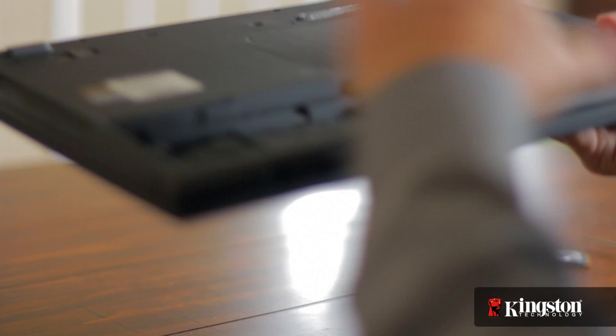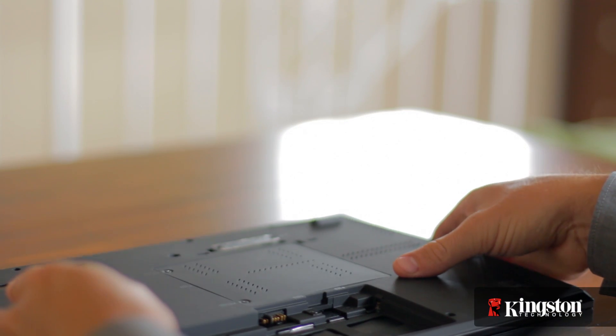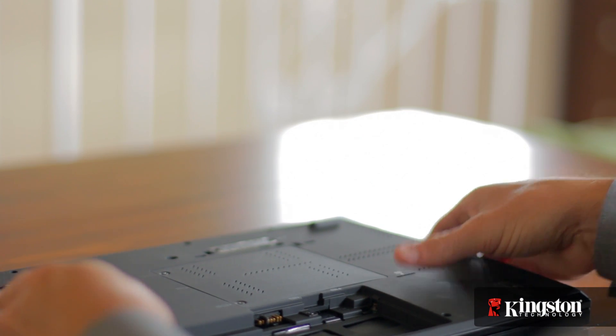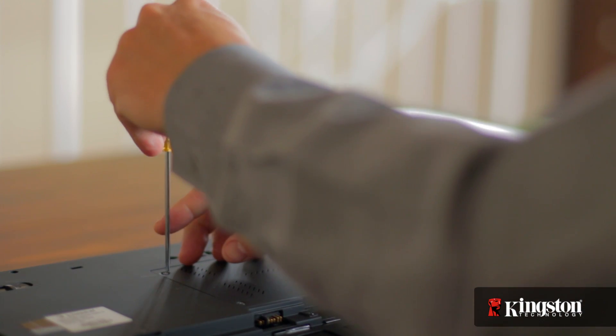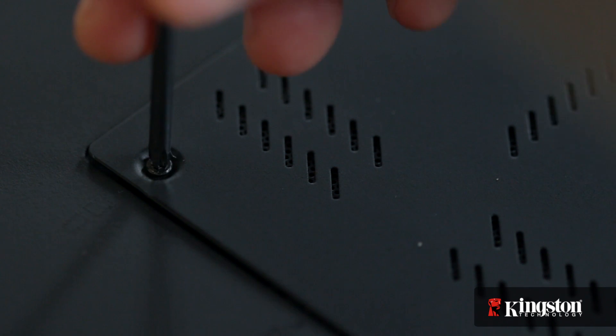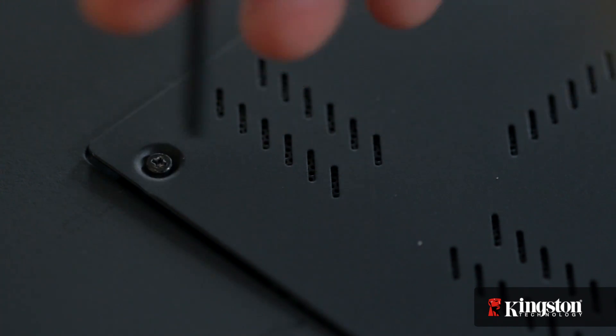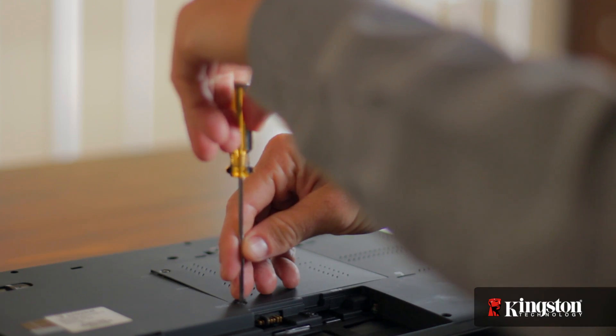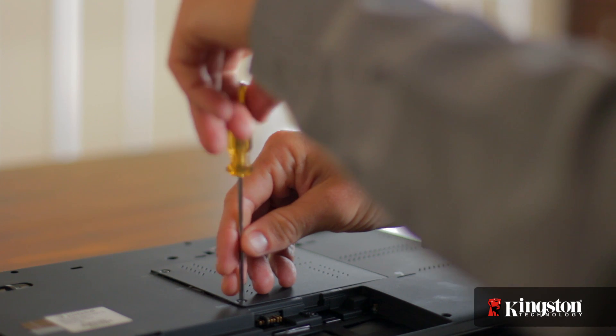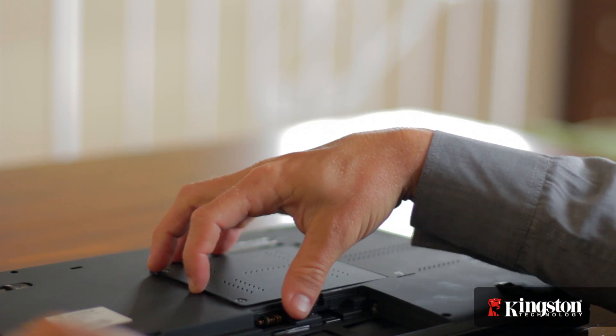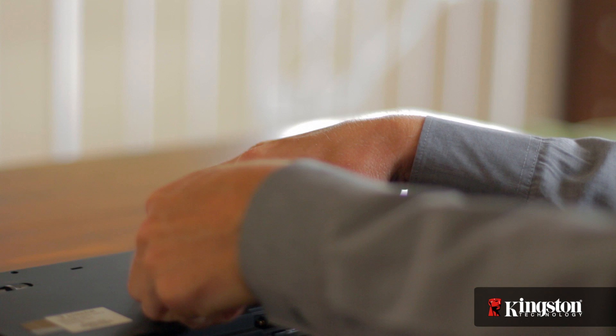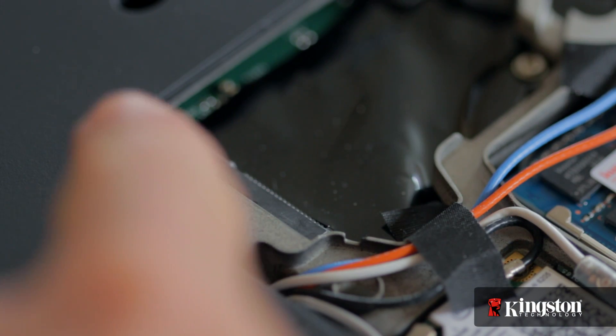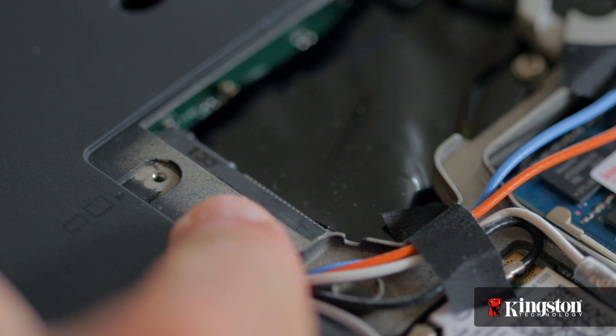Then locate the mSATA slot usually located on the underside of your computer. Then remove the small screw or screws and set them aside, but be sure to set them in a safe place so they don't get lost. Remove the cover and set it aside, and you should now have a clear view of the mSATA slot.